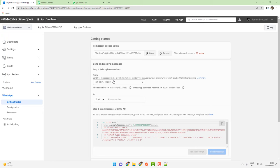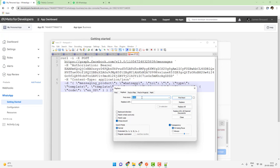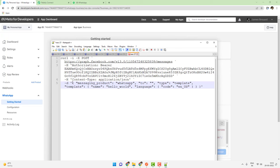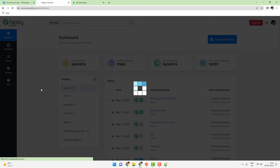I will show you how you can send a message through this number to any WhatsApp number. All you have to do is copy this entire request, open up a Notepad, and paste this request here. You have to remove all the backslashes appearing here — do a Find and Replace with Ctrl+F, replacing all the backslashes with blank, and click Replace All. Now I will open up the Pably Connect dashboard and create a new workflow named WhatsApp Cloud API, then click the Create button.